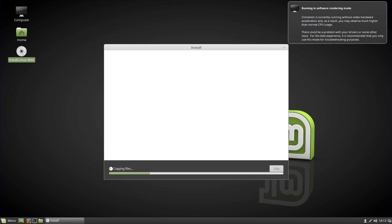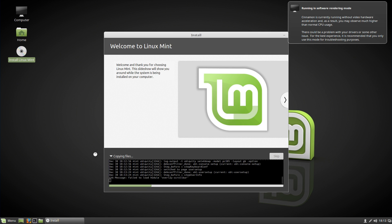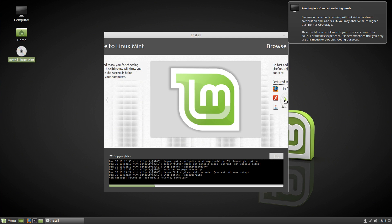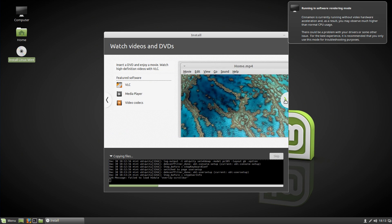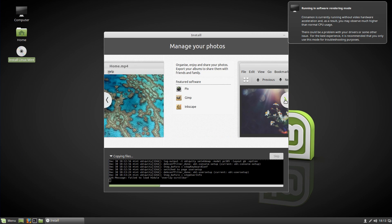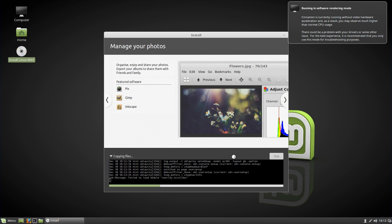It will begin copying the files. You can click the little arrow to see in depth what's going on with the Linux Mint installation. You can also look at some tips and tricks with Linux Mint to get to know the OS a bit more before it finishes installing. Then it's simply a case of waiting for it to install, and I'll be back when it's done.